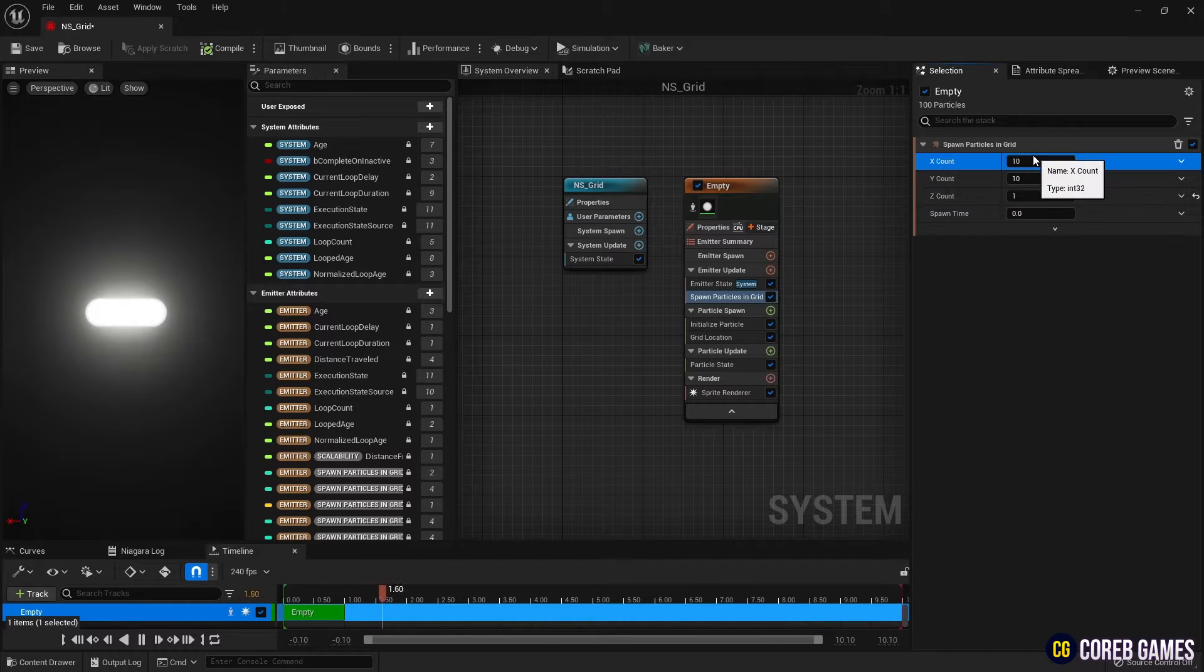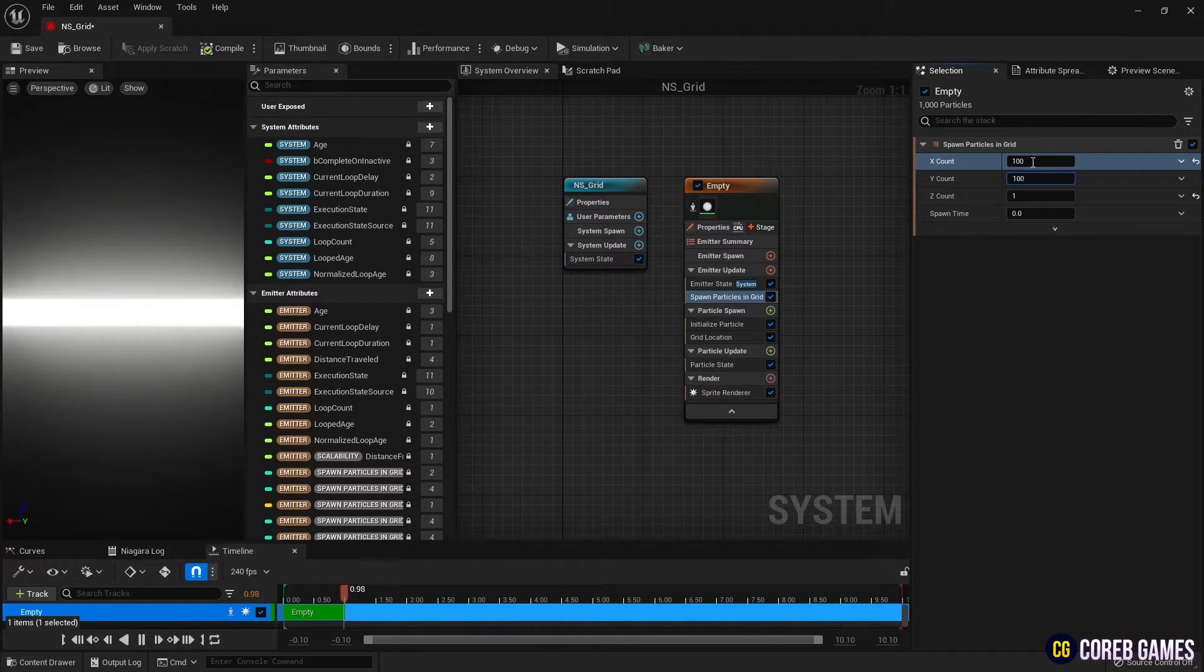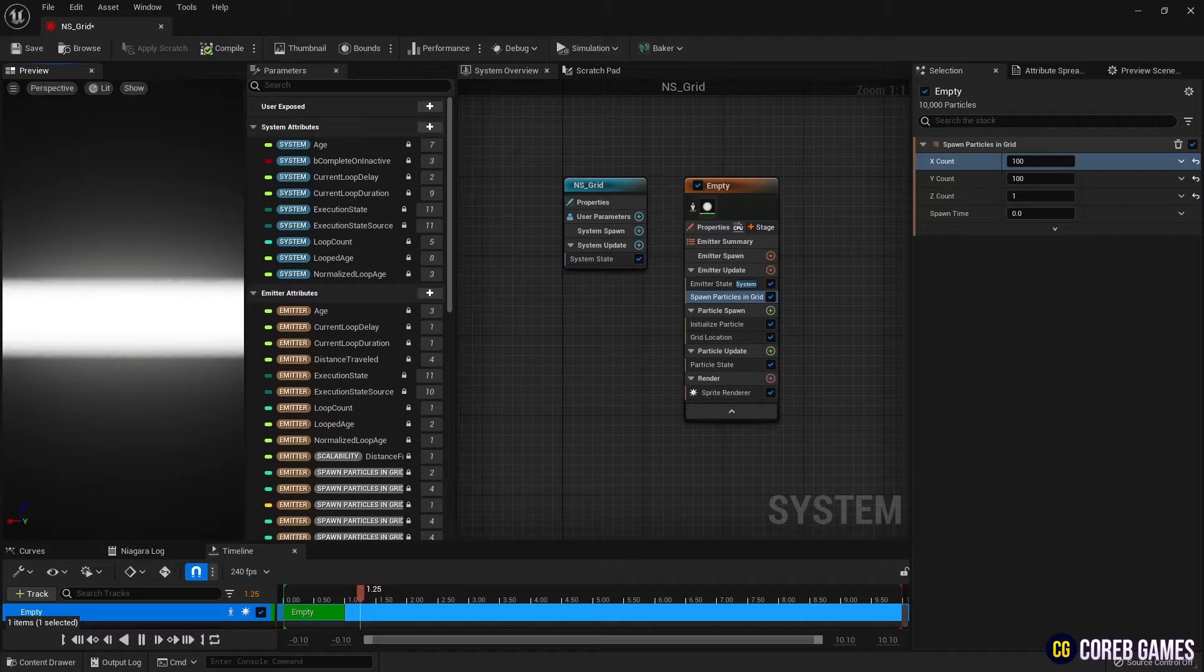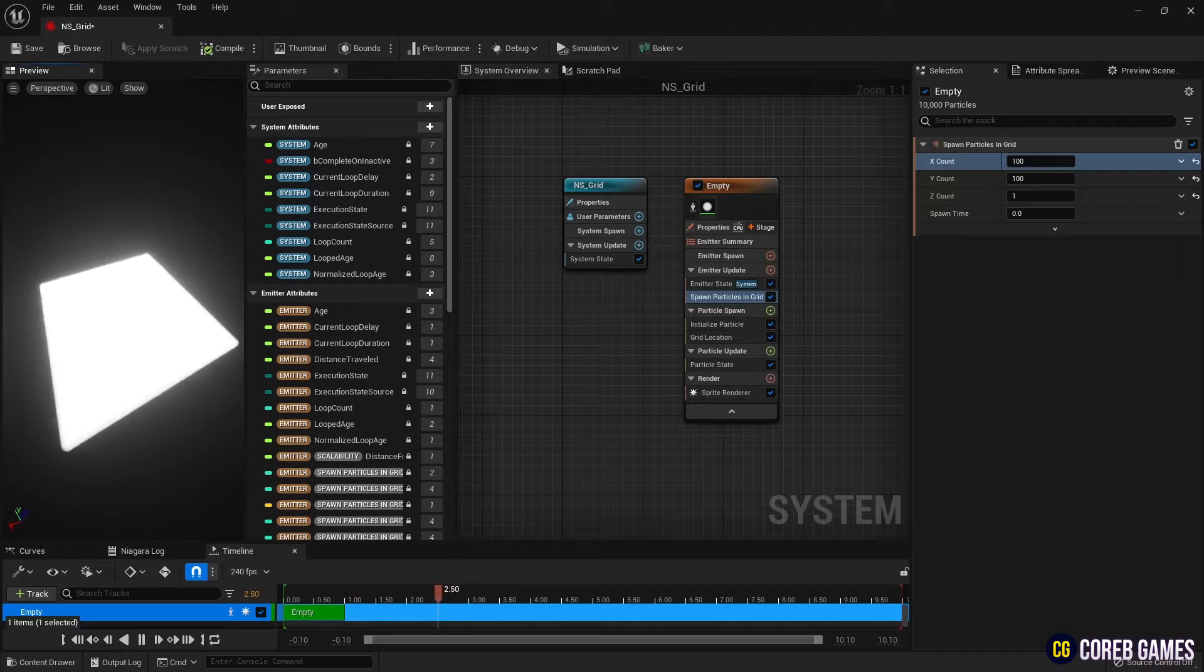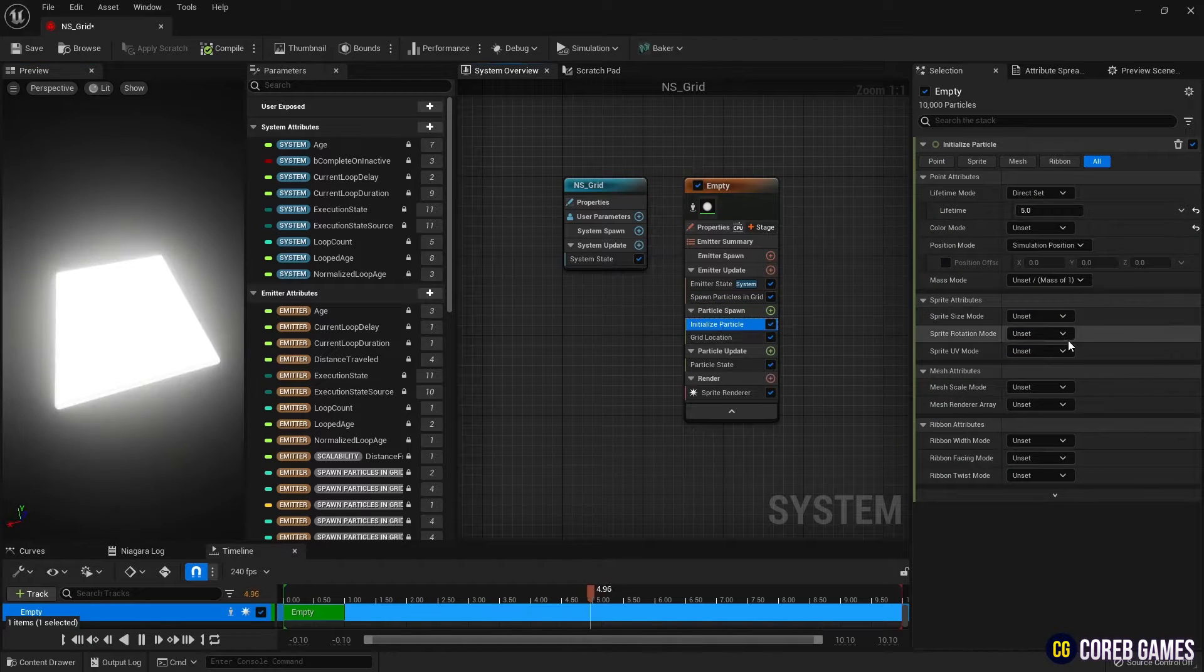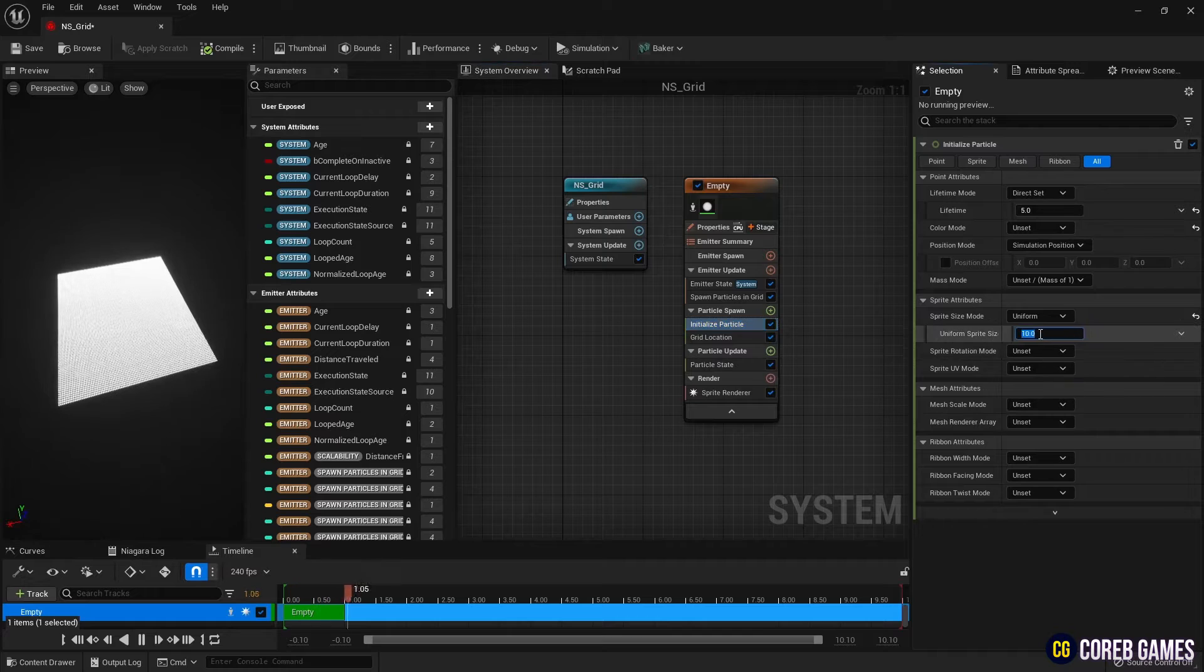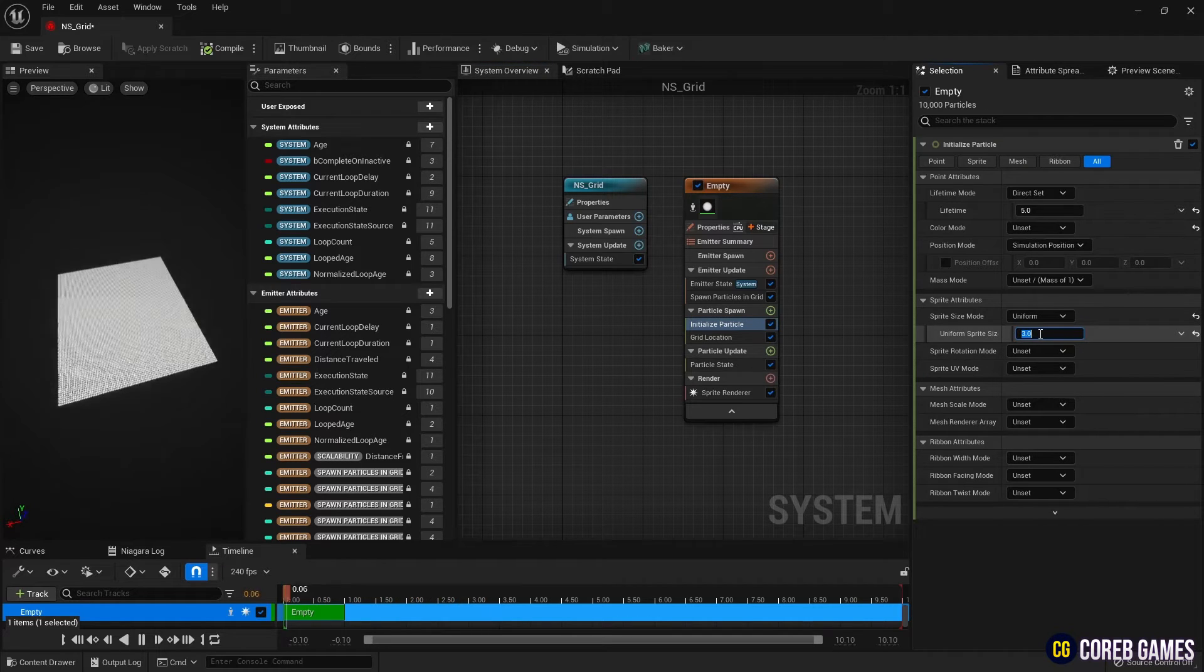Then in spawn particle in grid, set the values for the rows of grids X, Y, Z and adjust the size of the particle in initialize particle, then set the spacing of the particles in grid location.